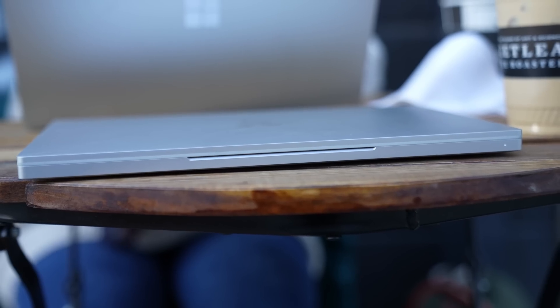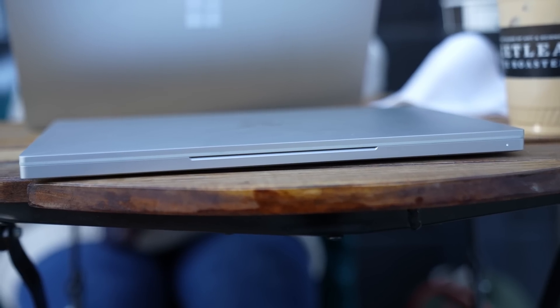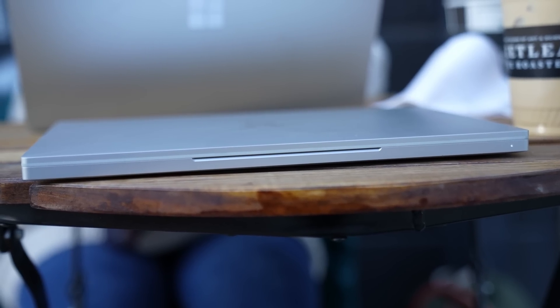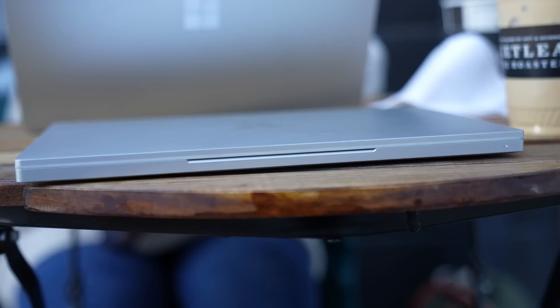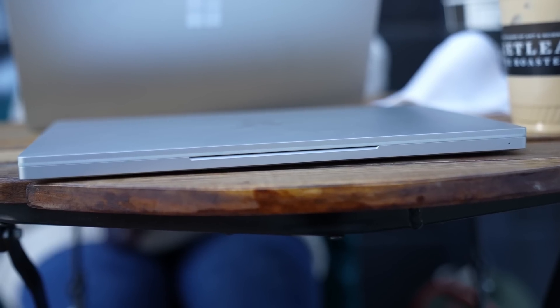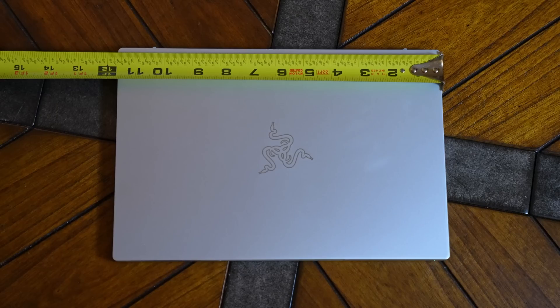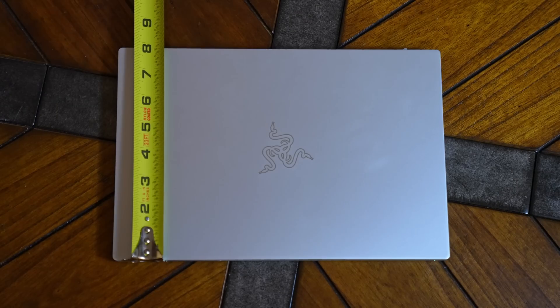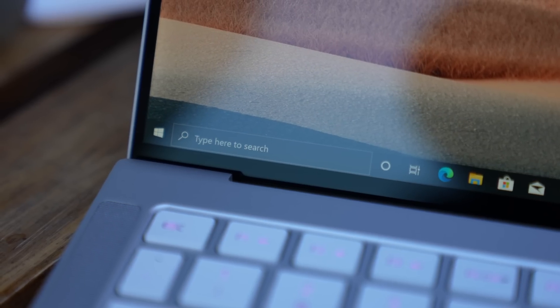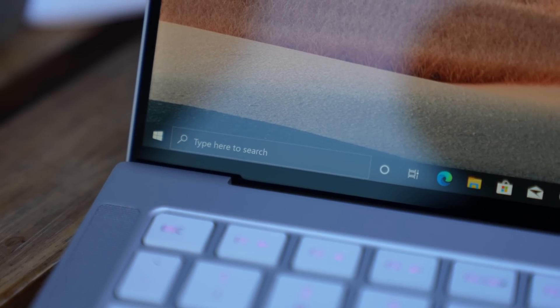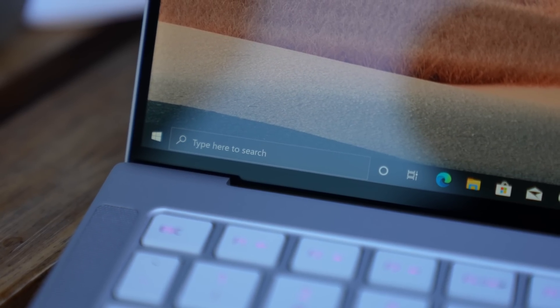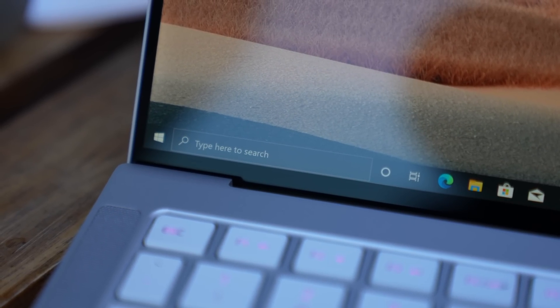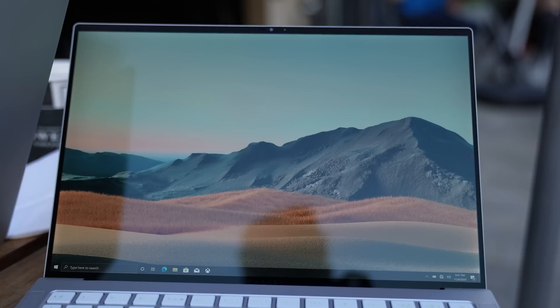Size-wise, this is also smaller than even the Razer Blade Stealth by about 10% volume-wise. Measuring it, I'm getting about a quarter of an inch in length and width less with the same thickness. Now, we have much smaller bezels around the tops and bottoms of the screen, along with a 16 by 10 aspect ratio instead of a 16 by 9.